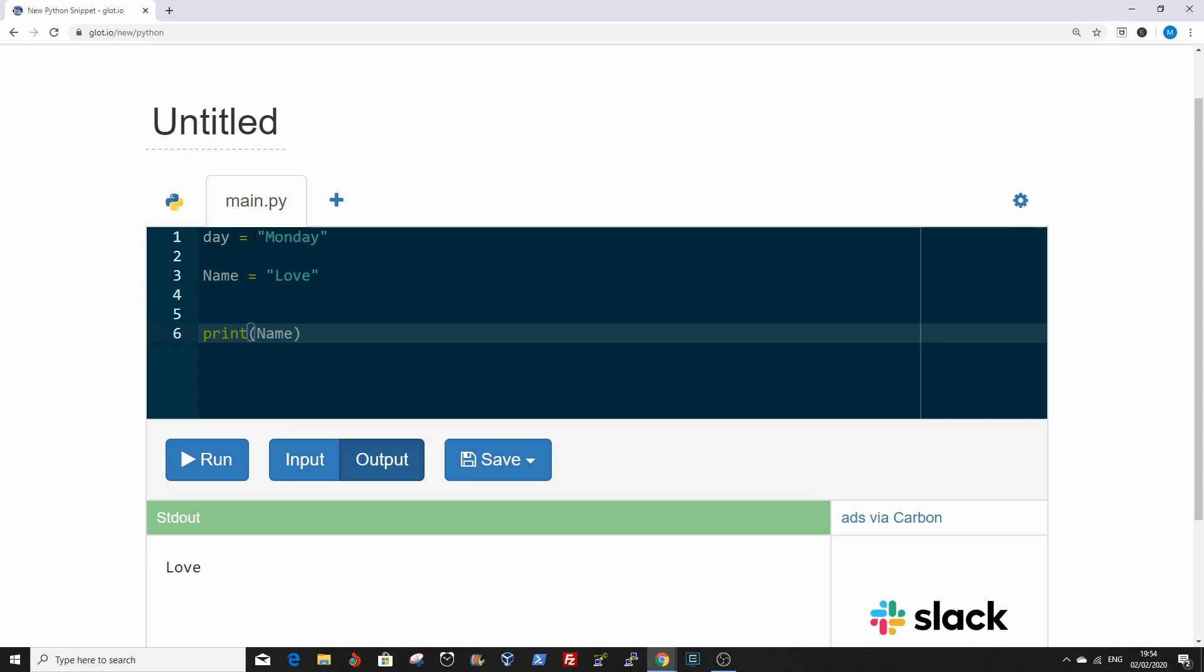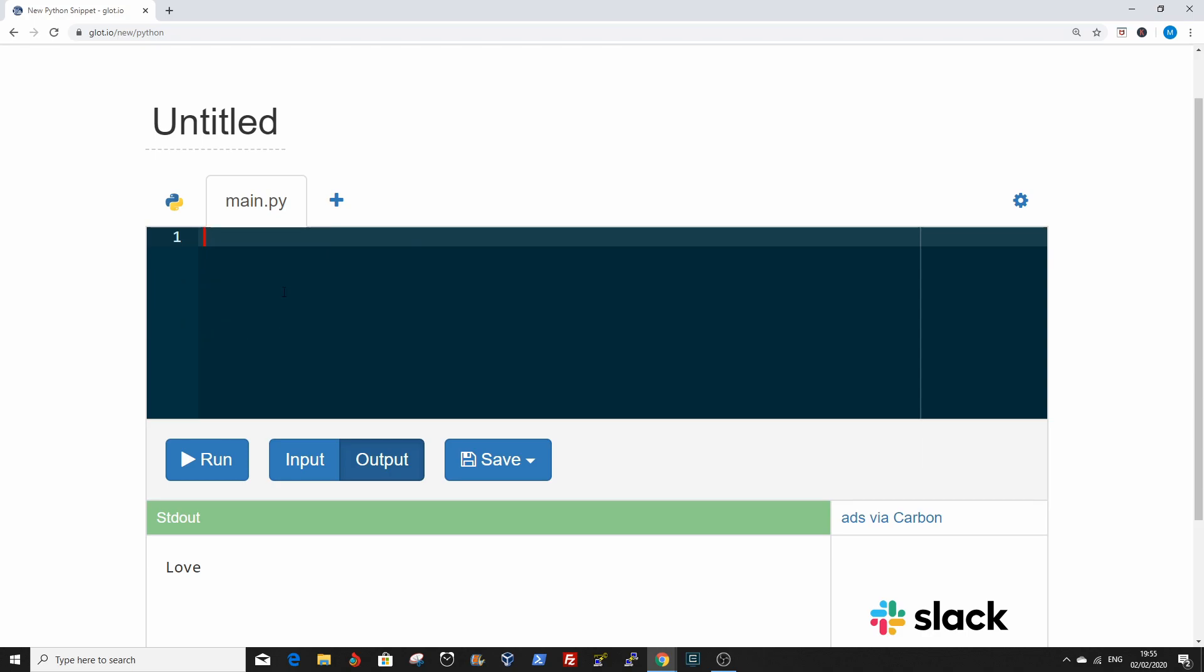You notice there are double quotes surrounding this value here. That just shows that this value is a string.